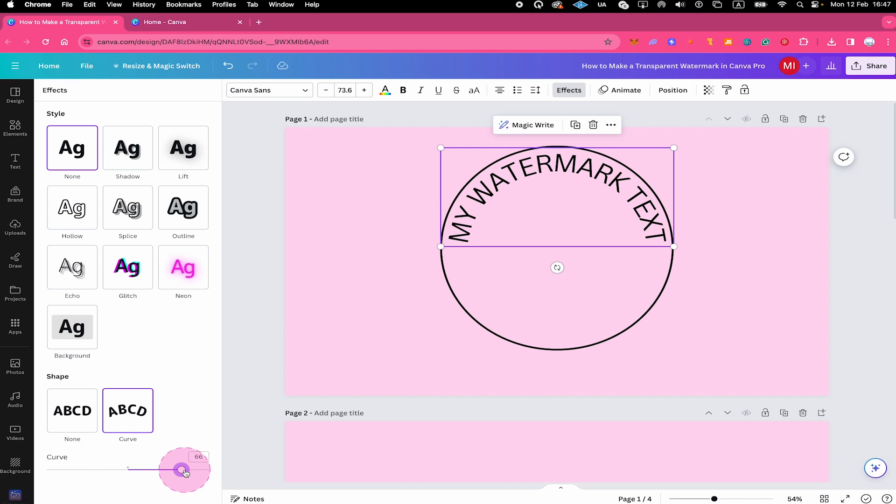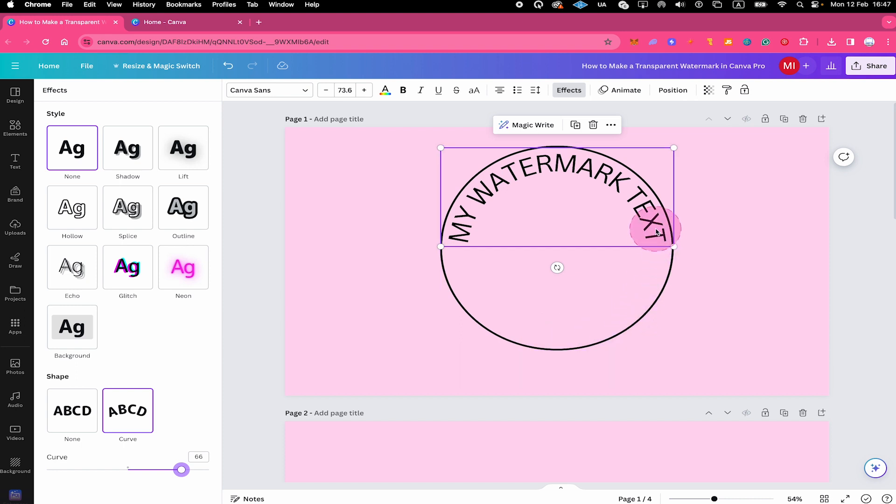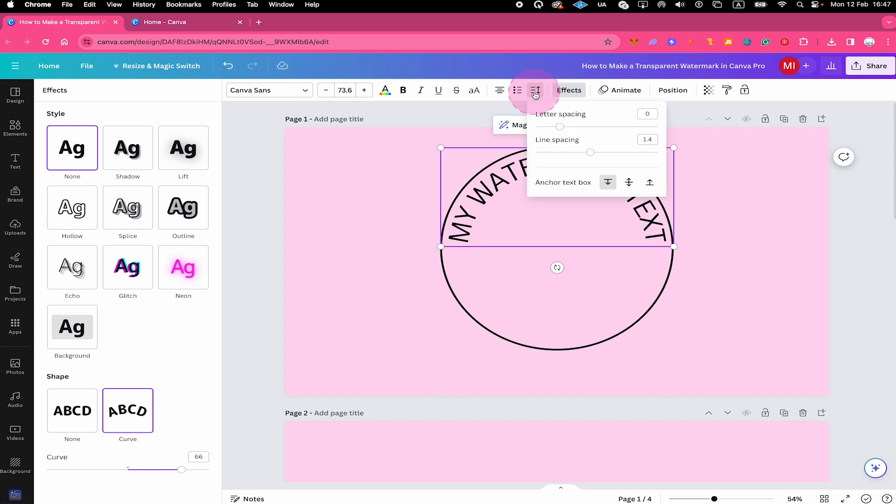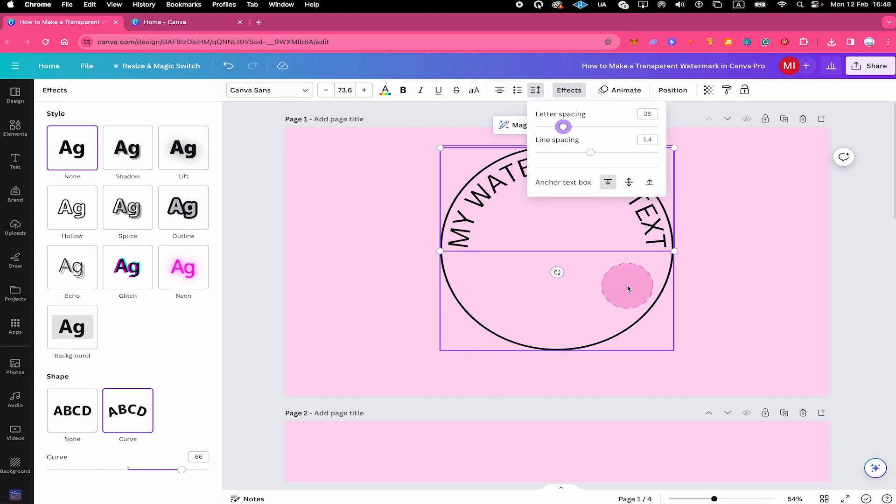I think this is actually perfect as far as the curve goes. However, I would like to have the text here running around the whole circle, and not just here in the upper half. The way we can achieve that is to click on Spacing here on top. And we can then increase the letter spacing to achieve this effect.